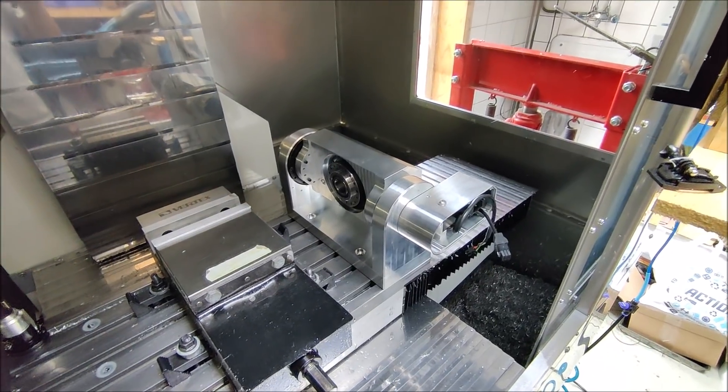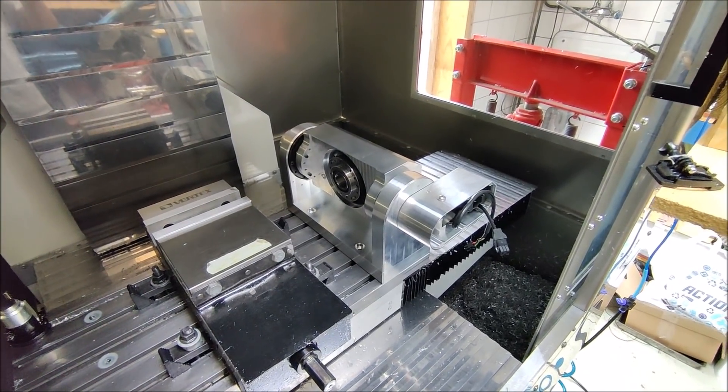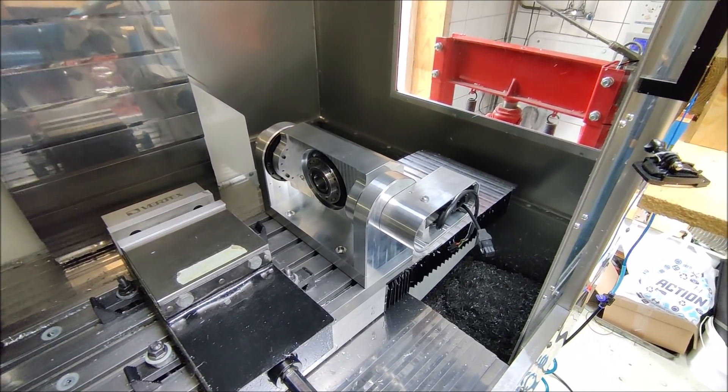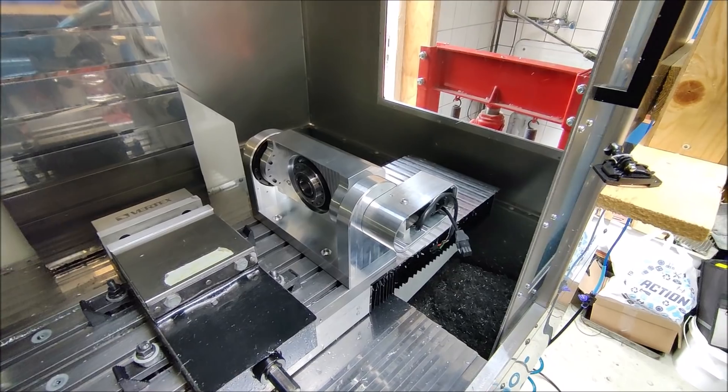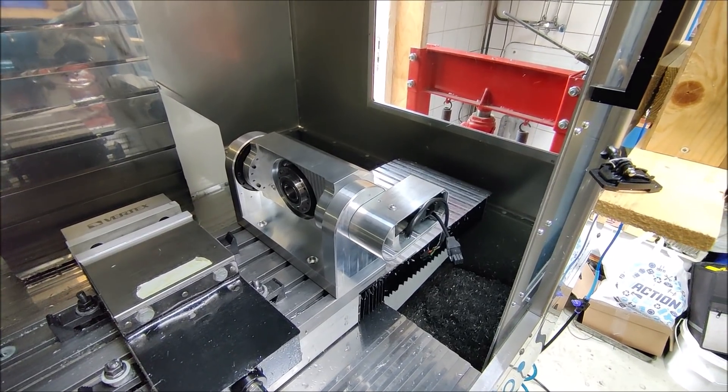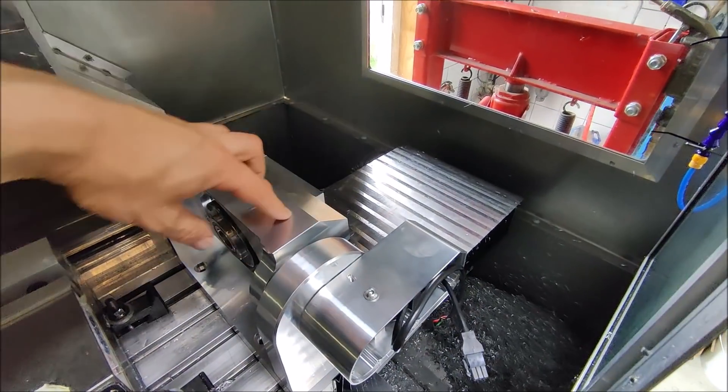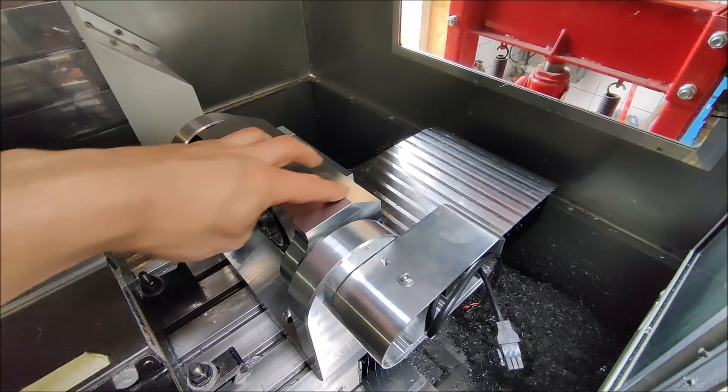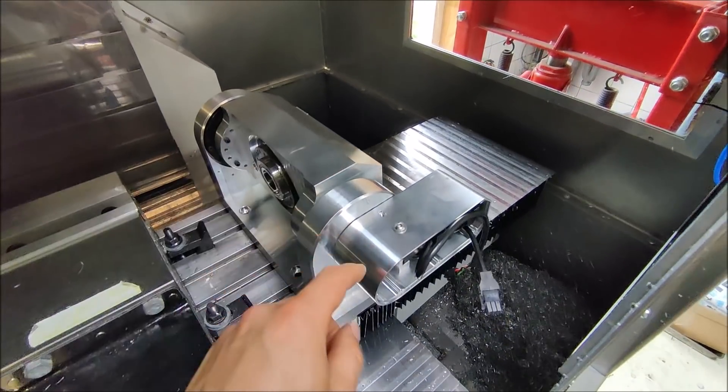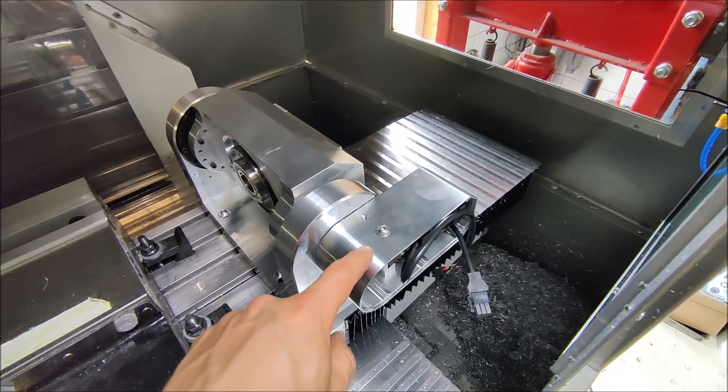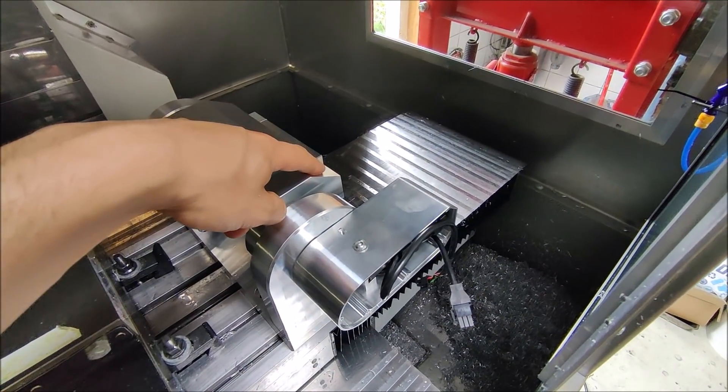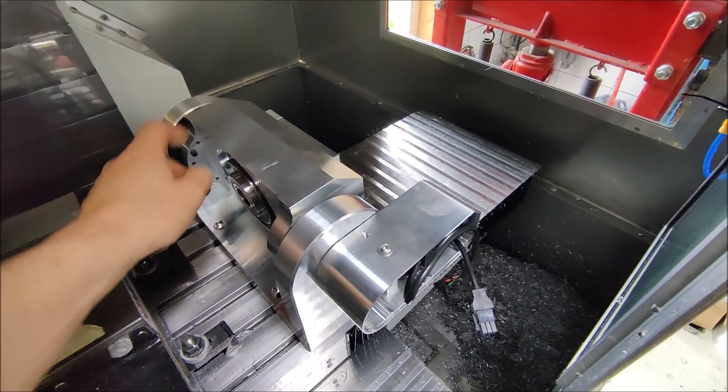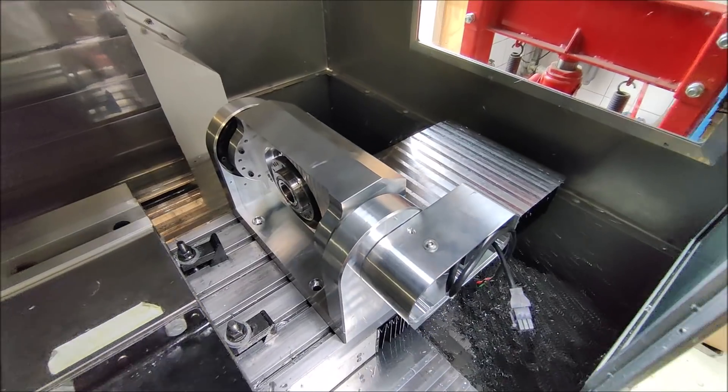Welcome to part 6 on the trunnion build video series. In this part I'm going to make the shaft that's going to get inside of here to connect this pulley with this pulley and then goes to the harmonic drive.